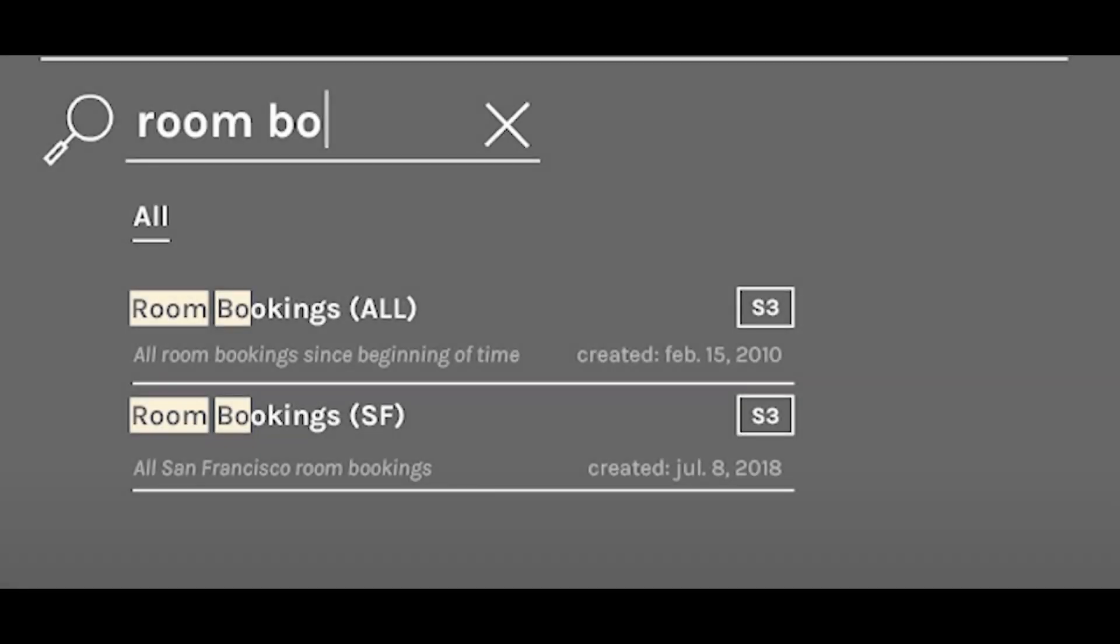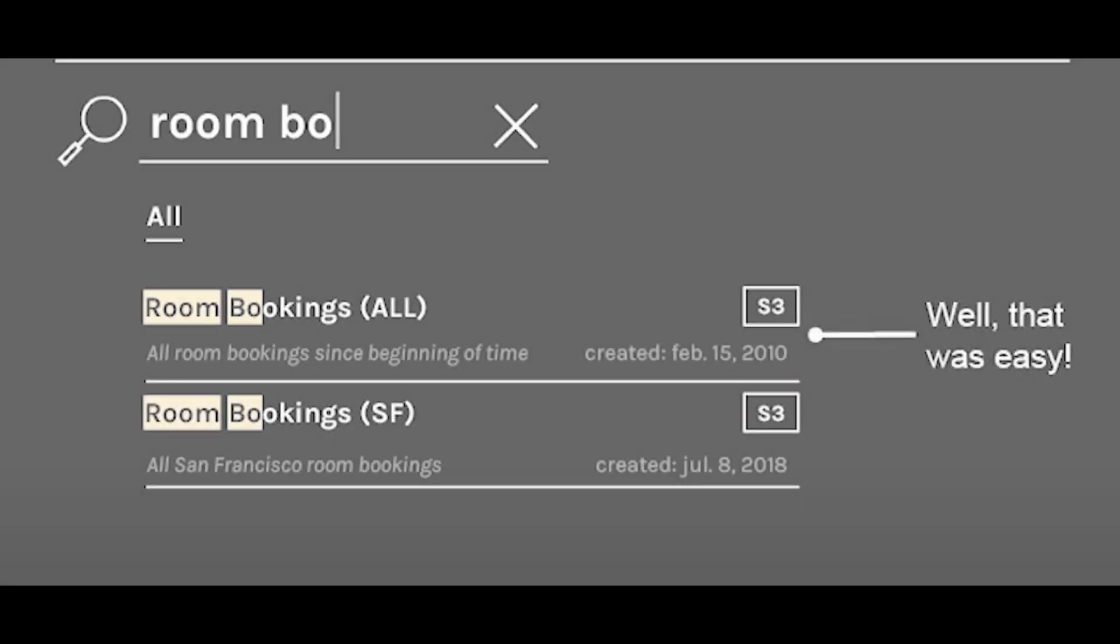Let's take an example that uses both metadata and data lineage to fix a common problem that we get in our data pipelines. Let's say you are using a table called room bookings and the data source is in S3.